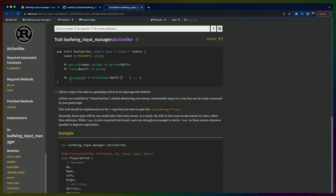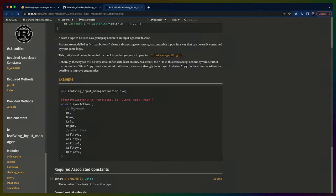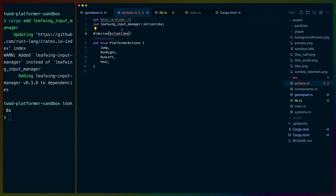Looking at the docs, ActionLike describes actions as virtual buttons, cleanly abstracting over messy customizable inputs in a way that can easily be consumed by your game logic. The example also shows that these also need some additional derives — Eq, PartialEq, Clone, Copy, Hash — that weren't in the original instructions. Let's get those derives in. Eq just says there's a total ordering, meaning everything is either equal to something or not, unlike NaN in JavaScript.